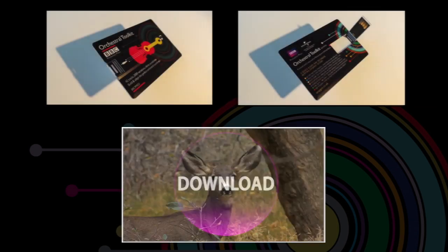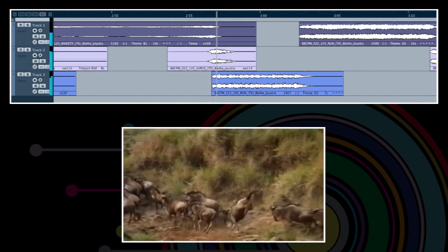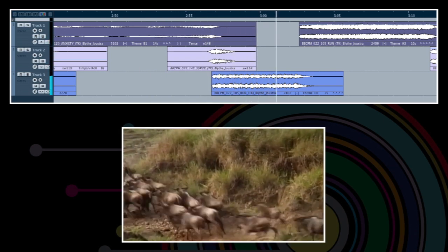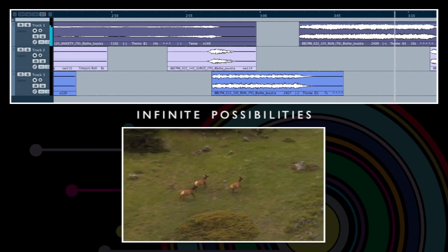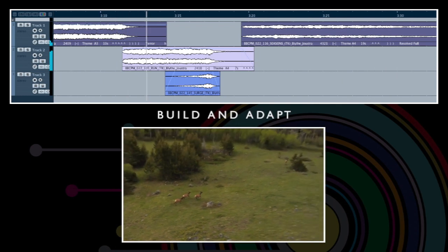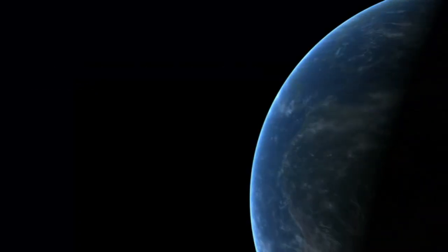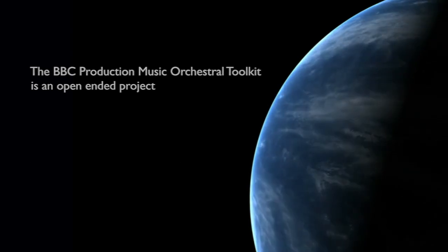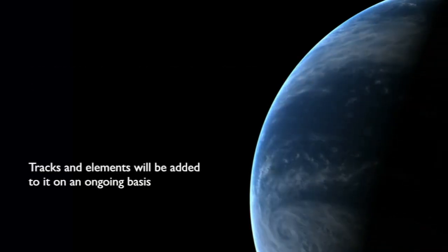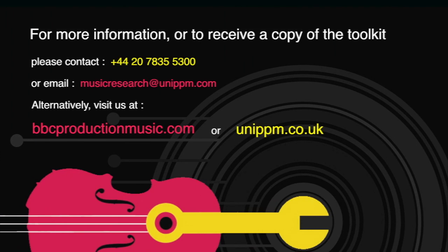Supplied on a USB memory stick or available to download, it's quick, intuitive and fun to use, and requires no musical knowledge. For more information, visit our website at www.bbcproductionmusic.com.